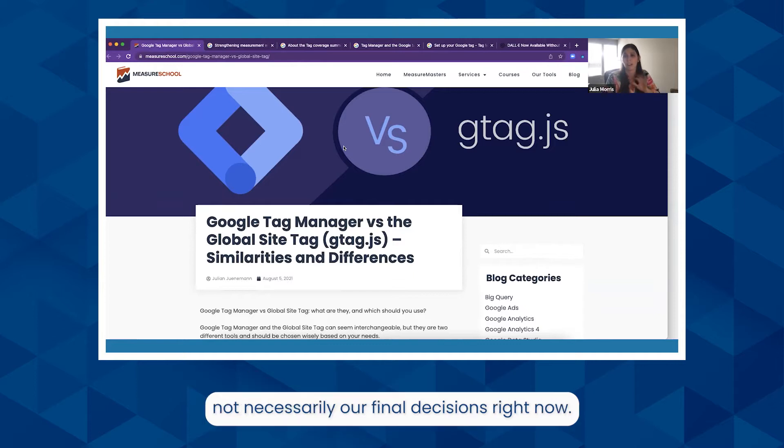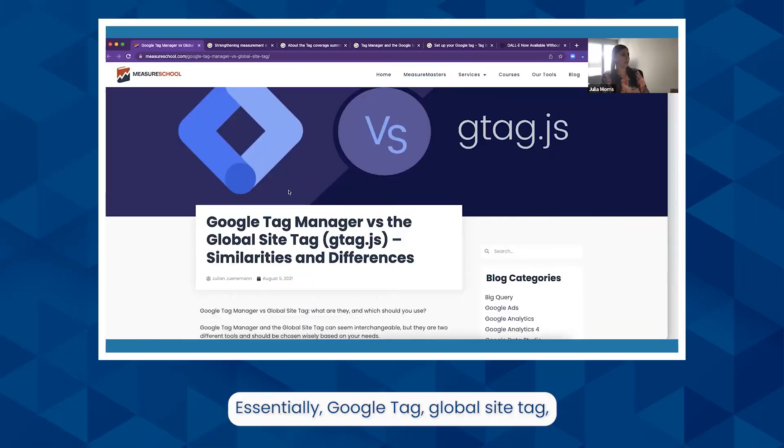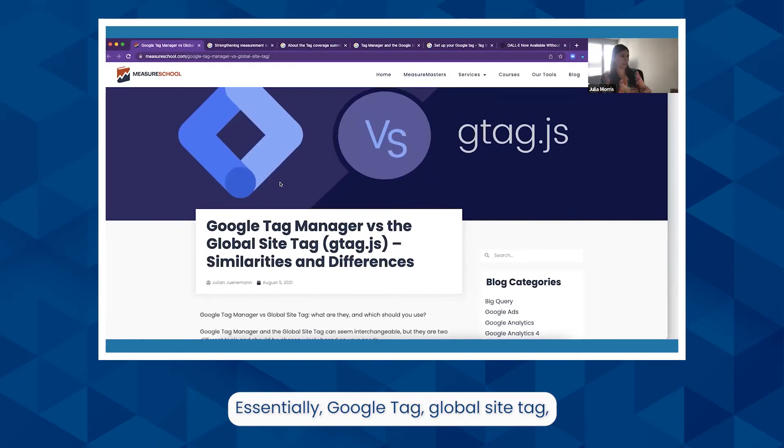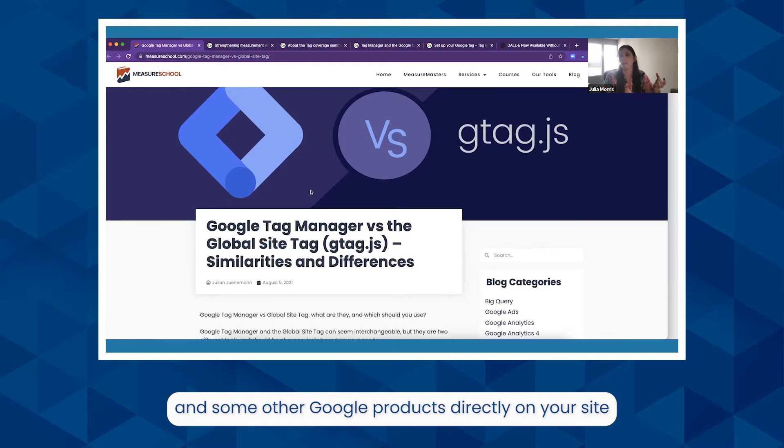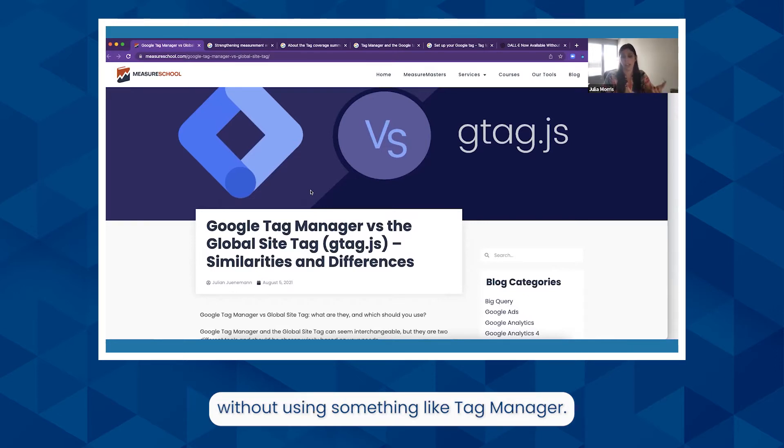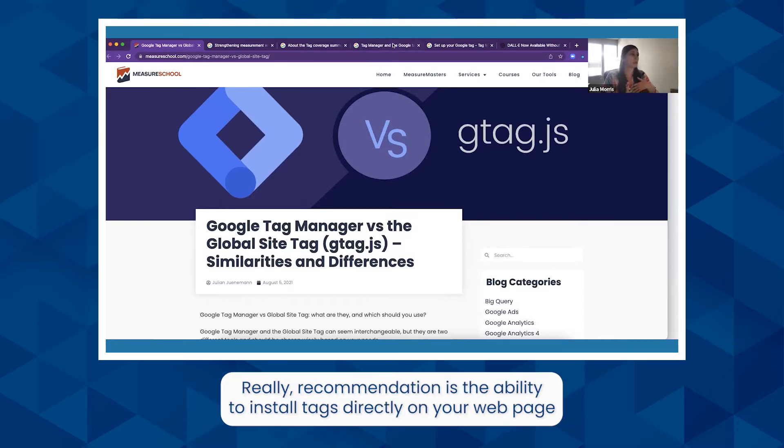Essentially, Google Tag, or Global Site Tag, is a way to directly install analytics and some other Google products directly on your site without using something like Tag Manager. The recommendation is the ability to install tags directly on your web page without the ramp-up time of setting up a tag management system and work with them directly in JavaScript.